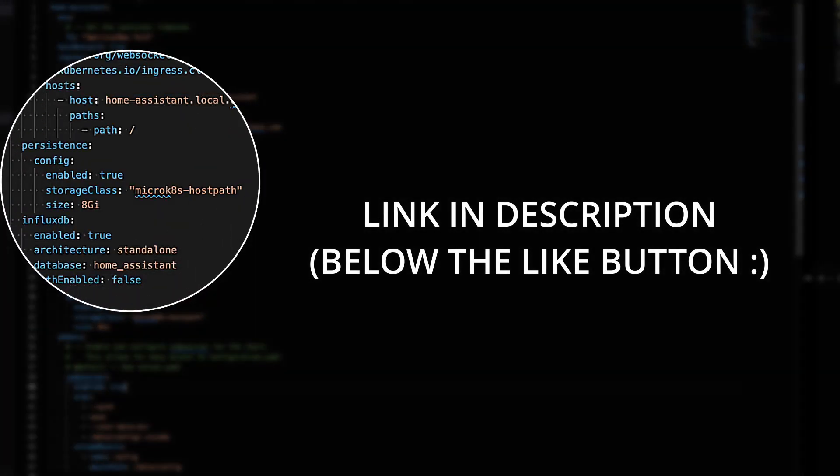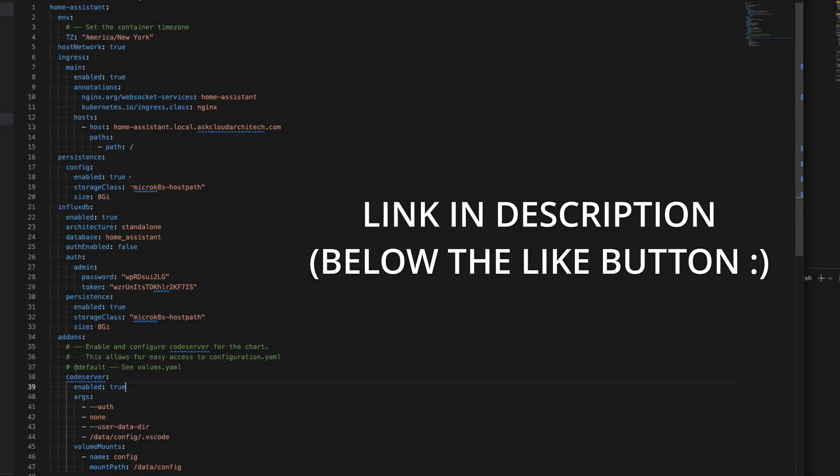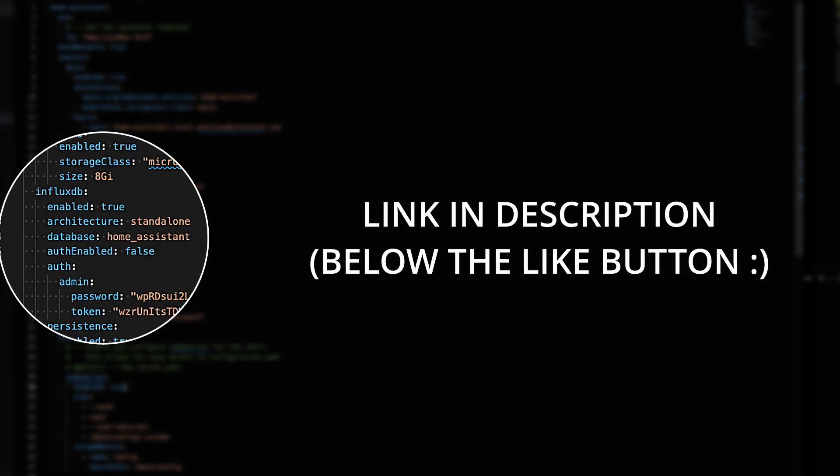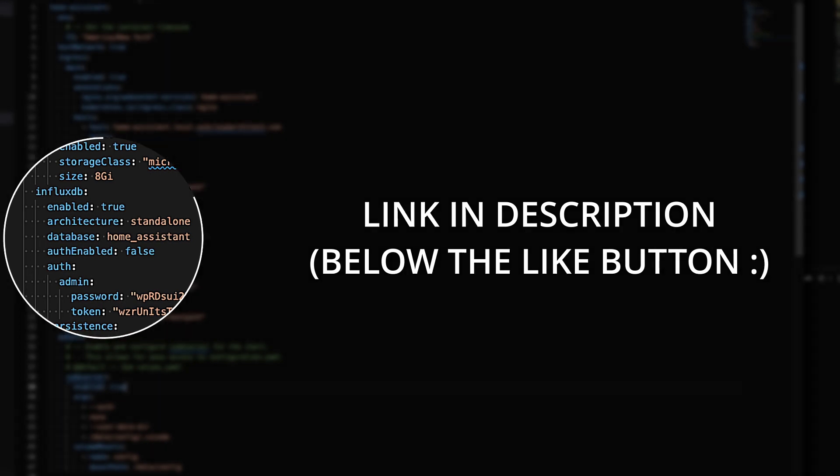For me, I've enabled persistence and set that to true. This is storing the Home Assistant configuration to a persistent volume. In my case, it's a host path volume. The next is the database of choice. For me, I chose InfluxDB. You can choose other databases. They're all available in the Helm chart. Again, just setting this to enabled, and the rest of this is pretty much copy and paste.